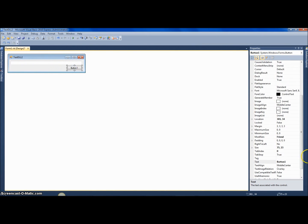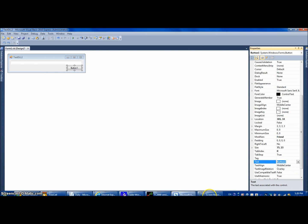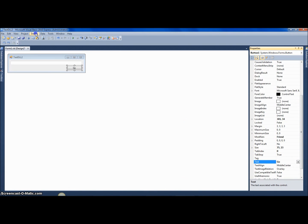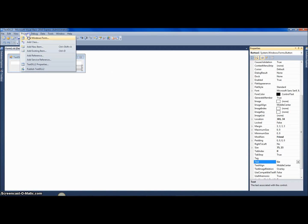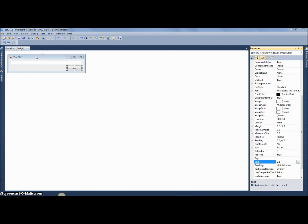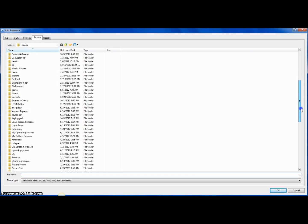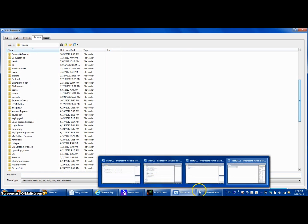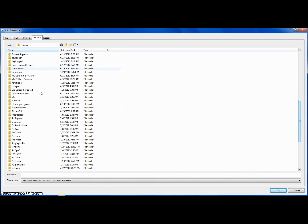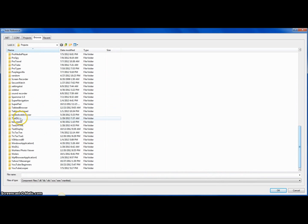We need to import our DLL. When you click Build, it automatically creates a DLL file. To import it, click on Project > Add Reference, then click Browse and find your project. I named mine 'TestDLL'. There should be a 'TestDLL.dll' file — find it and select it.